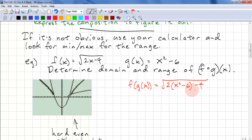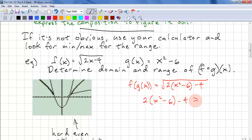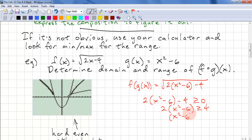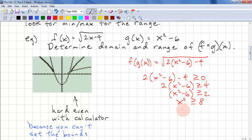We know the domain of square root requires the argument to be ≥ 0. So we set 2(x² − 6) − 4 ≥ 0, which gives 2x² − 12 − 4 ≥ 0, then 2x² − 6 ≥ 4, then x² − 6 ≥ 2 (dividing both sides by 2), and x² ≥ 8. So |x| ≥ ±√8.